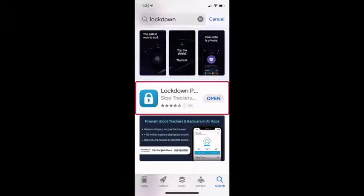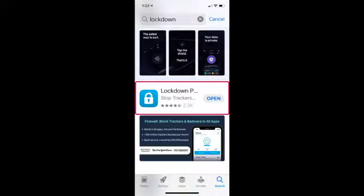This specific product is available only for iPhone users — it is not applicable for Android users. iPhone users can go to the App Store and type in 'Lockdown' — L-O-C-K-D-O-W-N — and look for 'Lockdown Privacy'.